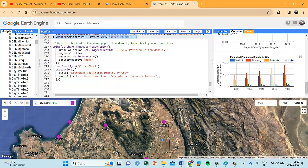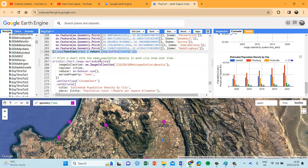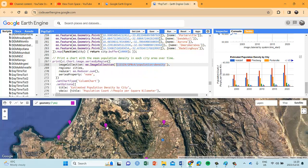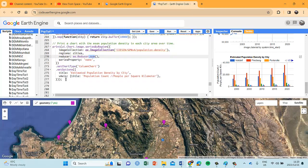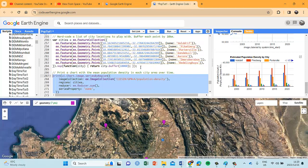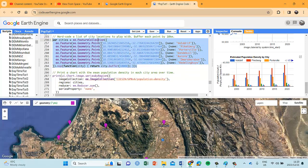We generate this chart using the image collection — in this case WorldPop, though you can use any of the other datasets. The regions would be the cities feature collection, generating population statistics for each. It calculates the sum and gives it a name. I'm working with a feature collection and an image collection and merging the two collections to get this specific statistic.